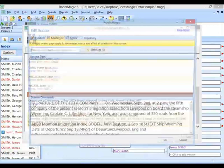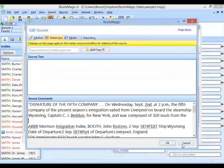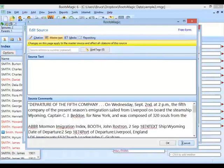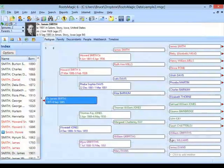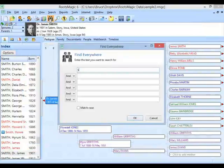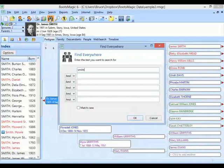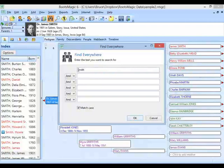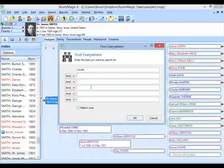I'm going to type in Smith to show you a bunch of different categories. If I wanted to match case, I could click on match case, and RootsMagic would only find records that have Smith spelled all lowercase. Without that option, it gives me Smith with any capitalization. I'll just type in Smith and find it. You're going to see it finds all of these Smiths. In this case, Smith was a middle name, so it's finding that.